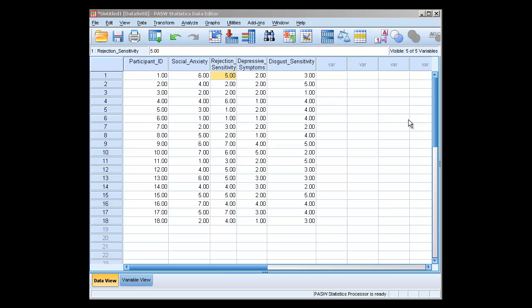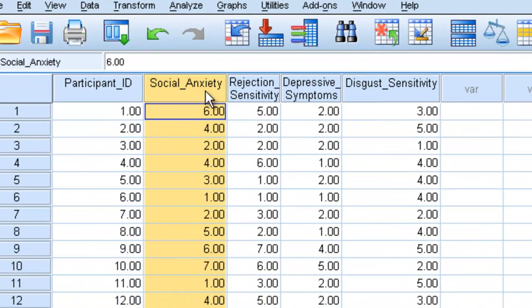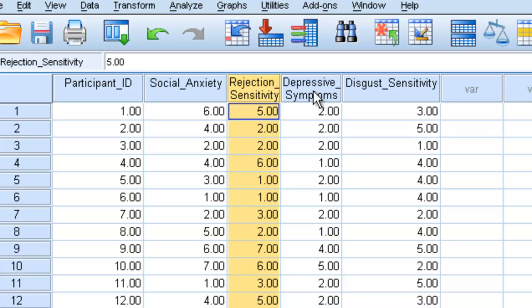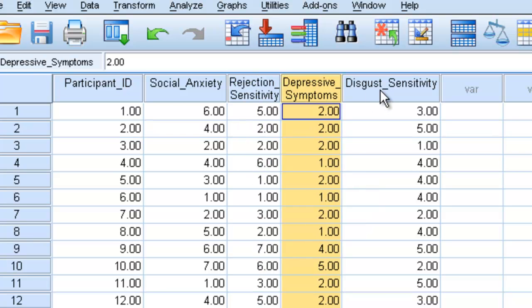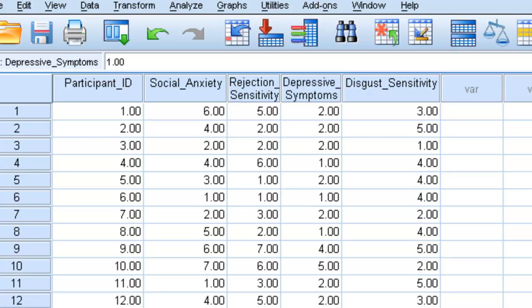This is going to be the lecture on how to perform a simple linear regression. It uses the same data set that was in the correlation video. Essentially we have participant ID, people's levels of social anxiety, rejection sensitivity, depressive symptoms, and disgust sensitivity. These are all measured on 1-7 scales, where higher numbers indicate more of whatever their personality construct is.